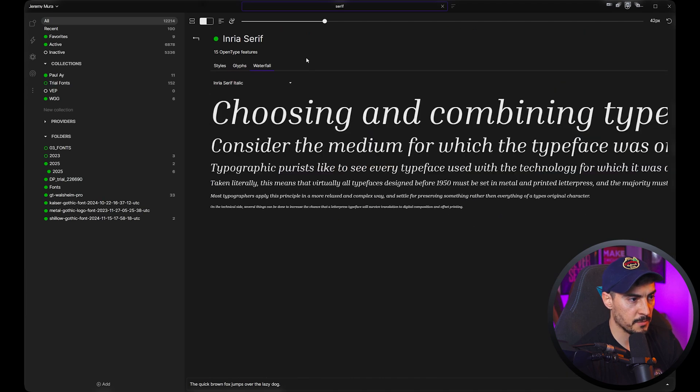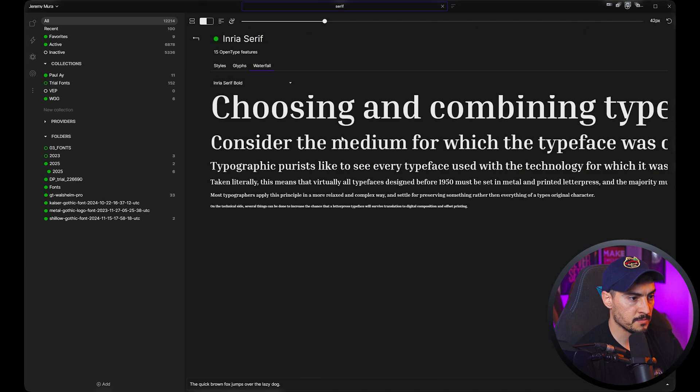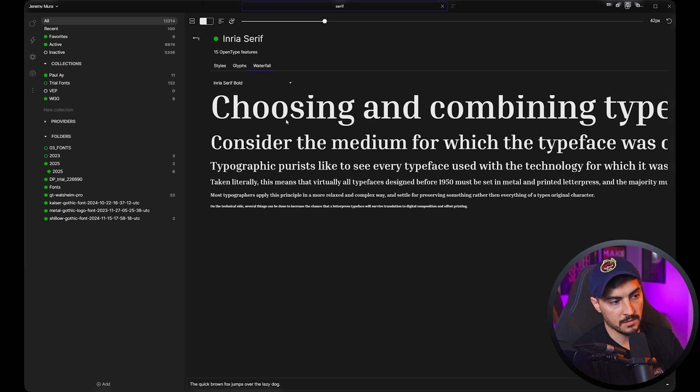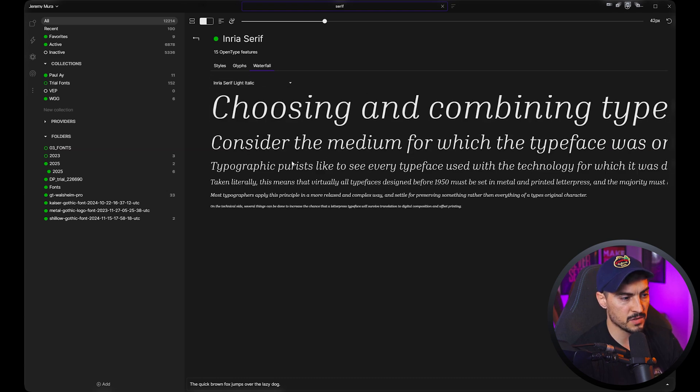You can also click 'Waterfall' to see the font in a multi-layered waterfall approach — it shows the font at different sizes. Most likely you'll have a small size for paragraphs and bolder sizes for headlines, so it's a great way to see what the font looks like across scales.